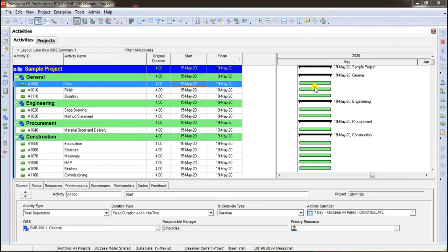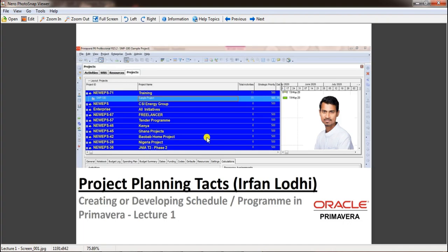If you do not have Primavera software, please write a request in the comment box and it will be provided to you free of cost. In the last video, we talked about how to create a schedule in Primavera. You can follow this video on my channel.